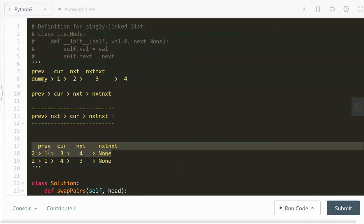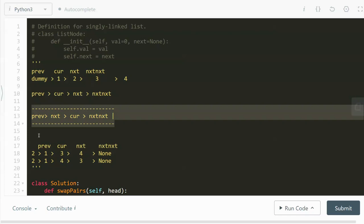Now we do the same operation again on the second pair. Previous, which is one, links to next which is four; and next links to current which is three. So four links to three, and three links to the next-next which is none. This is the key formula we implement for the swapping.